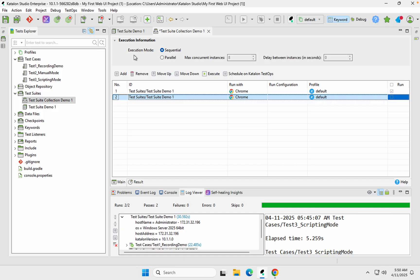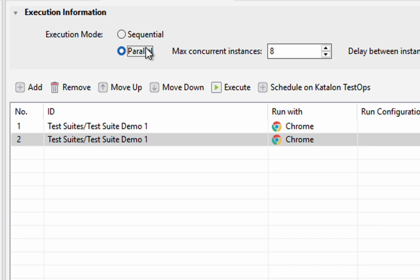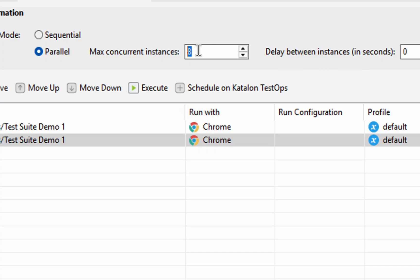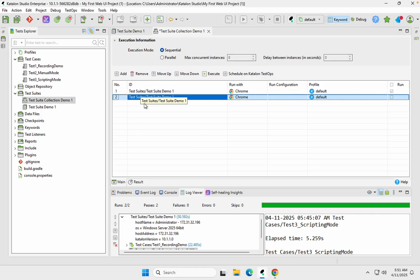In the execution information section, we have the option to run sequentially or in parallel. This is very useful — if you have multiple test suites and want to save time, you can run them in parallel. You can also set the maximum concurrent instances, for example four browsers in parallel, and set a delay between instances. Running in parallel depends on your system's configuration. If you run sequentially, it will run test suites one by one.